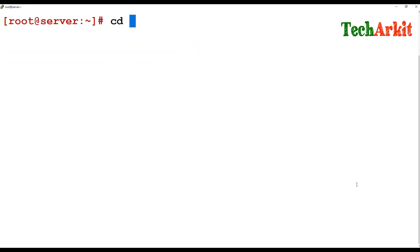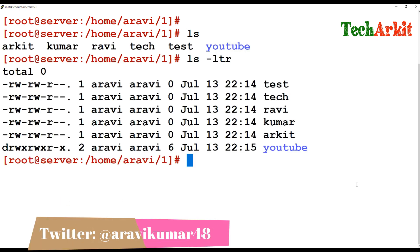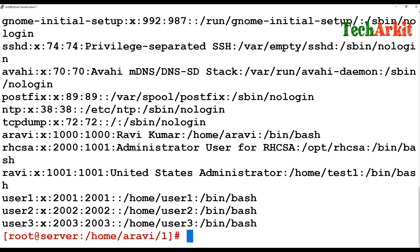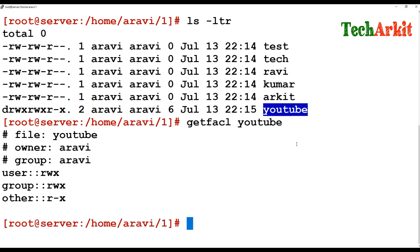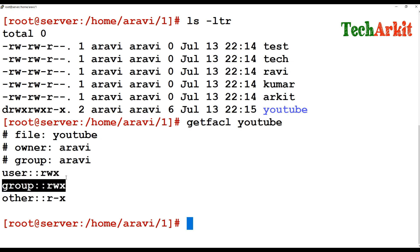So how can you give permissions to only a particular user — say user1 or user2? I have user1, user2, and user3. I want to particularly give permissions to user1 for the directory called YouTube. You can use getfacl to see the current permissions on that directory: user has read-write, the owner is ravi, and the group has read-write-execute.